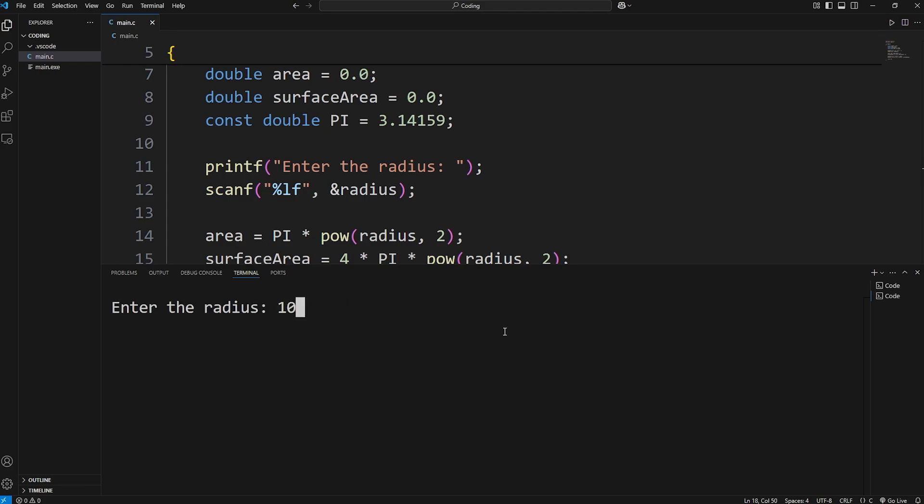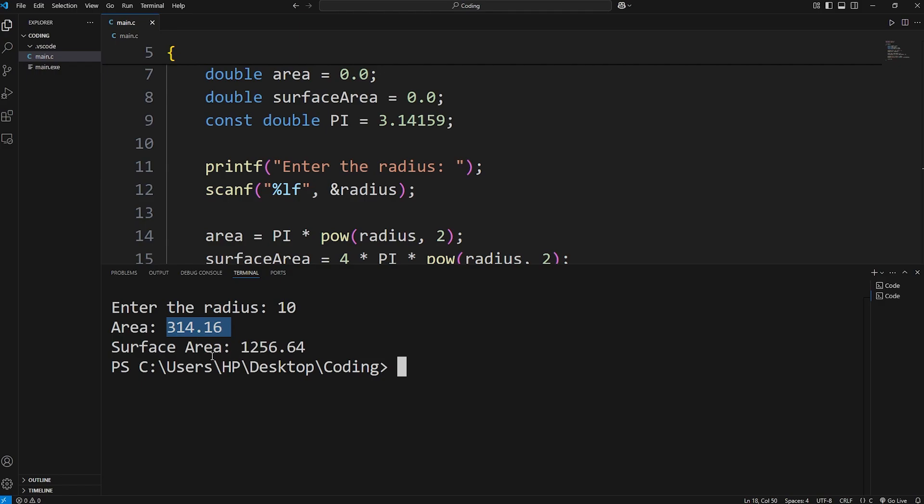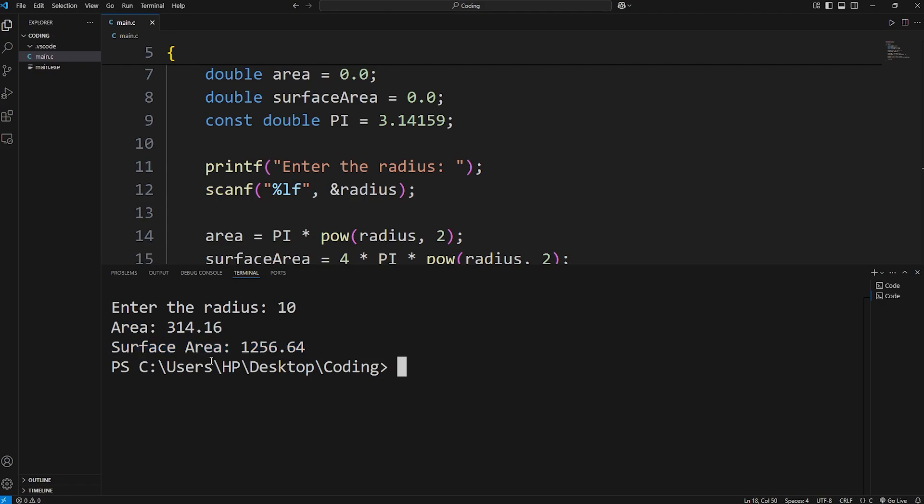Enter the radius. 10. Our area is 314.16. That's if it's a two-dimensional circle. If our radius is for a three-dimensional sphere, the surface area is 1256.64.